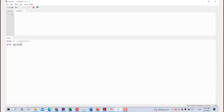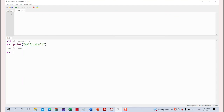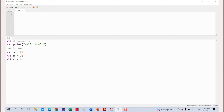Let's use the print statement. I've sent the print hello world command to my Raspberry Pi Pico, and MicroPython has executed it — it sends back 'hello world' to be printed on the shell. Next, let's assign variables. You can create any variable — for example, a equals 30, b equals 70, and c equals b minus a. If I print c, it gives me 40.